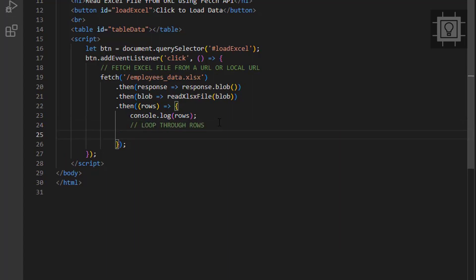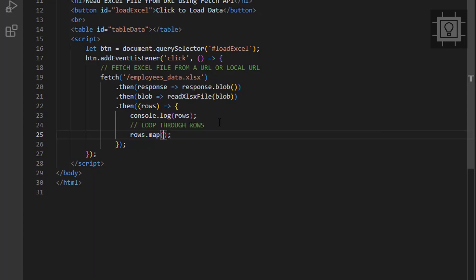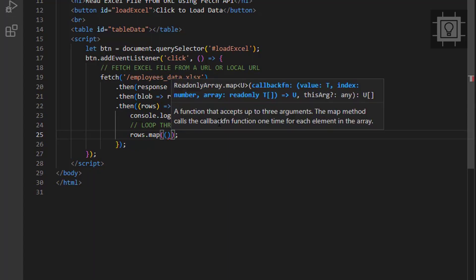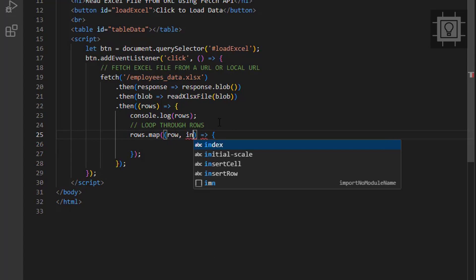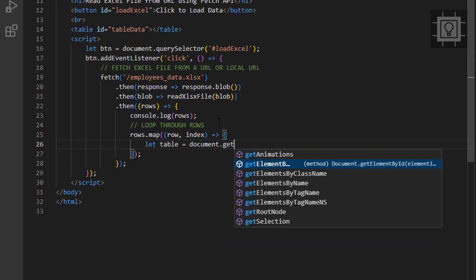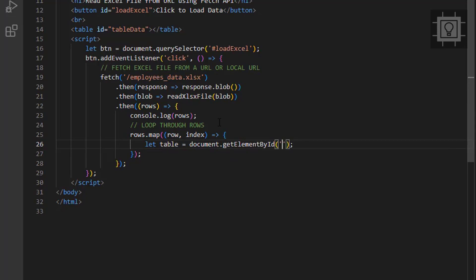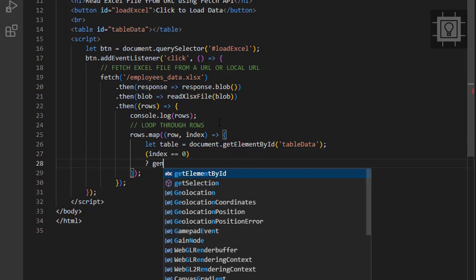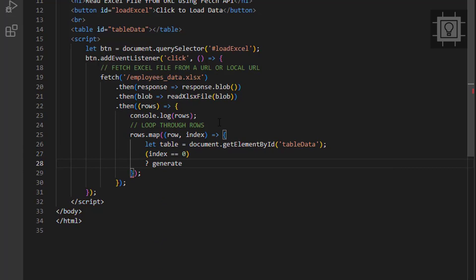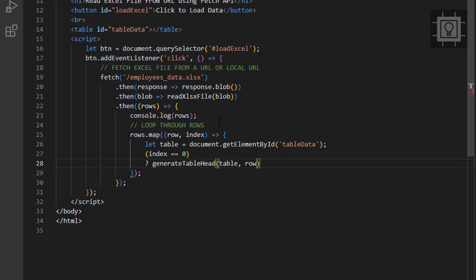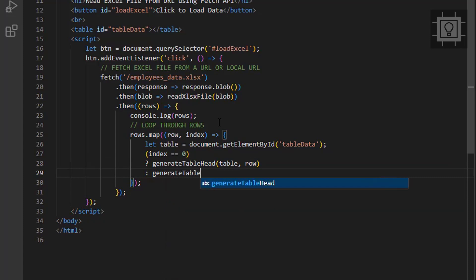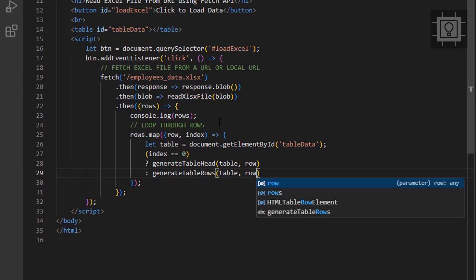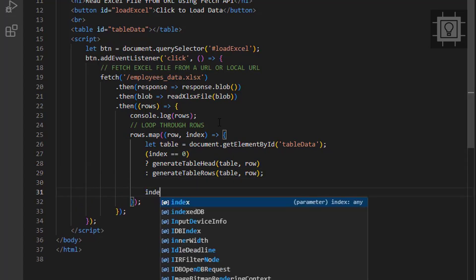Next, we want to loop through this object and generate the HTML table headers and the HTML table rows. Inside this loop, we will get the table element. If we are on the first iteration, then we will generate the table headers. If not, then we will generate the table row and append it to the table. We will create these functions in a moment. The last step in this loop is to increment the index.